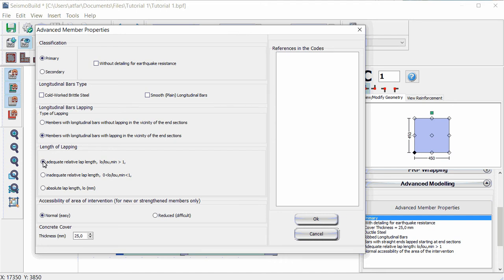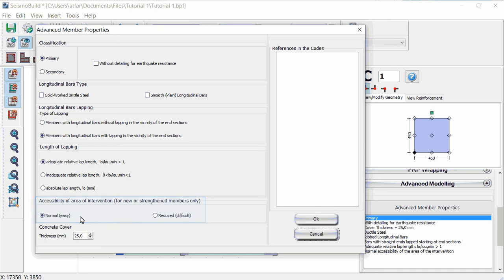Afterwards, we define the accessibility of the location of intervention as easy or difficult. This parameter, which is employed in strengthened members, is available only in the Greek seismic interventions code.